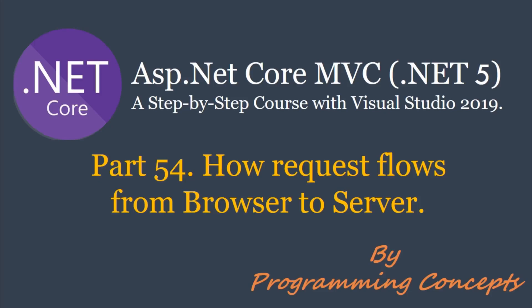In our previous videos, we discussed drop-downs. So if you are interested, you can watch them. I shared the link in the description.